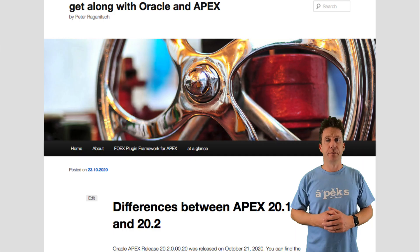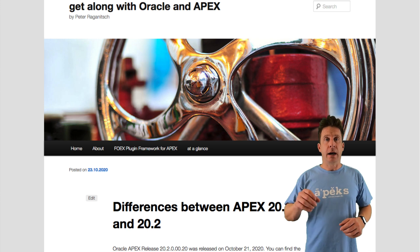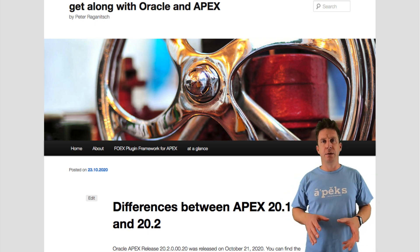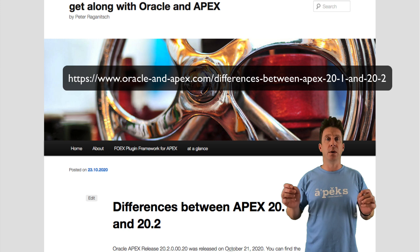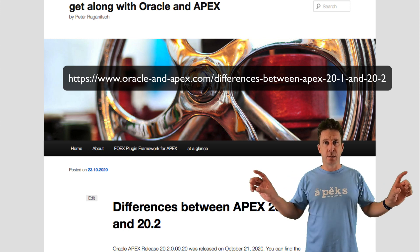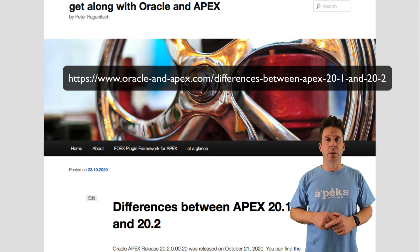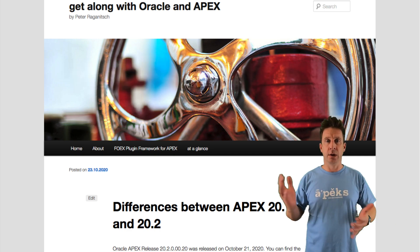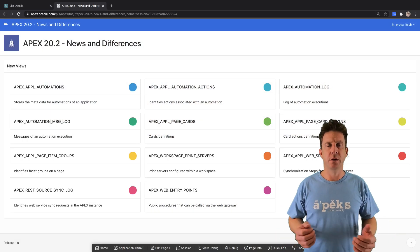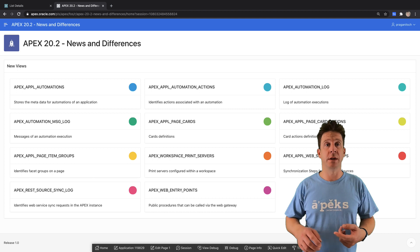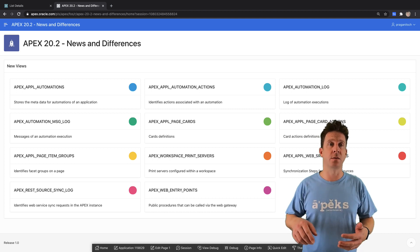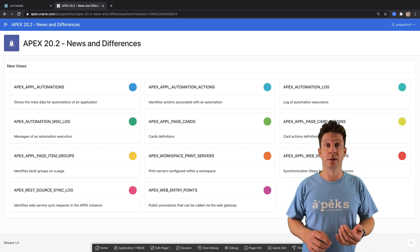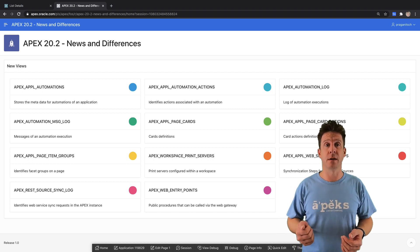I'm not going to talk about every little detail in every view and every API. If you want to read into that, here is my blog URL. You can read up on all the changes in the usual diff format I provide. In the views department, we got a bunch of new views for all the new features like automations, cards, facet groups, workspace, print servers, the rest synchronization stuff.